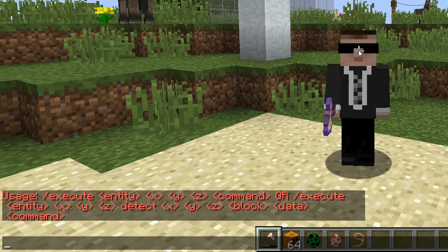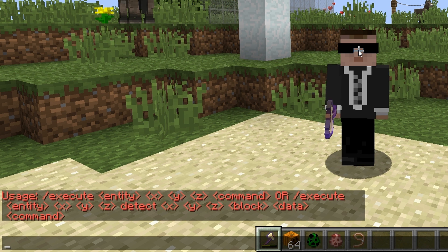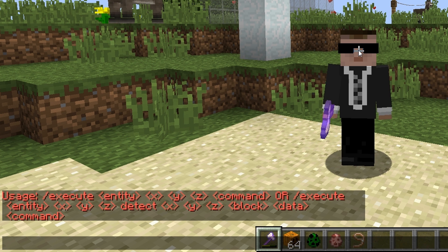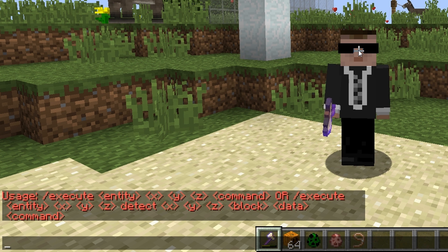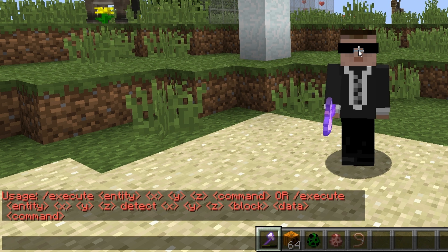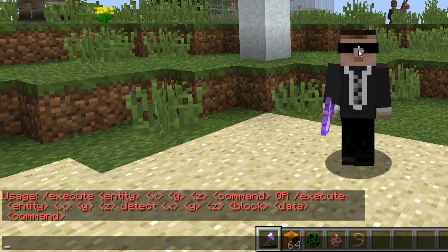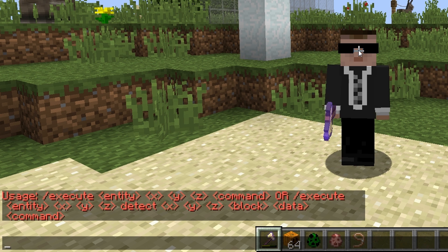There are two variants to this command. One is where we provide an entity or a selection criteria, the X, Y and Z which is the relative location for the entity, then the command to execute. The other variant is where we also provide some detection logic — that's where we use 'detect', then the X, Y, and Z and then some block information. So that's where we can detect if the target selection is standing on a block or near a block and perform logic based on that.